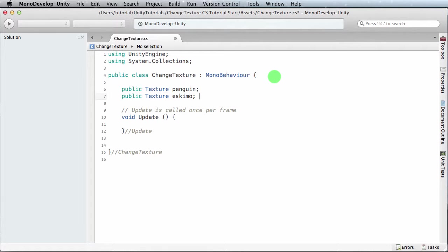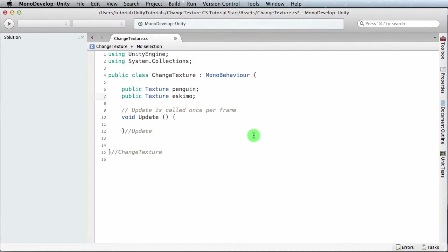Once we've got that, the next step is what we want to do is when they press a key, a letter—let's say the letter E for Eskimo—it's going to trigger the RPC call. And when they press the letter P for the penguin, that'll also trigger an RPC call for basically whatever texture we want to apply at that time.